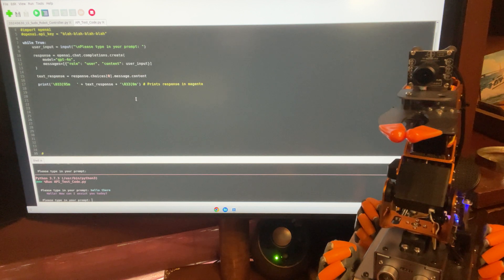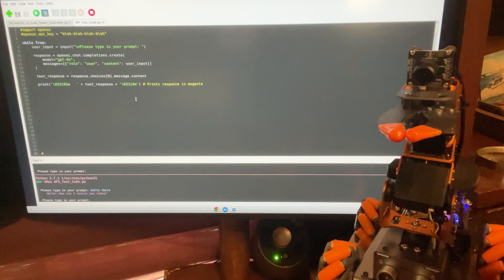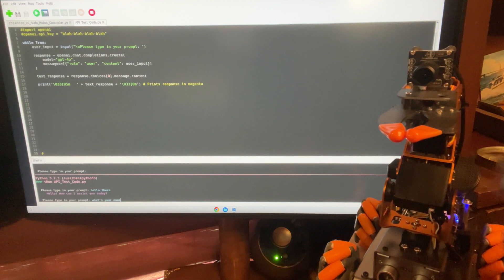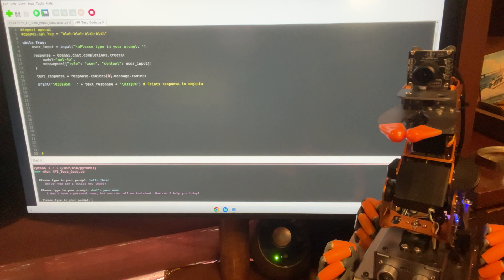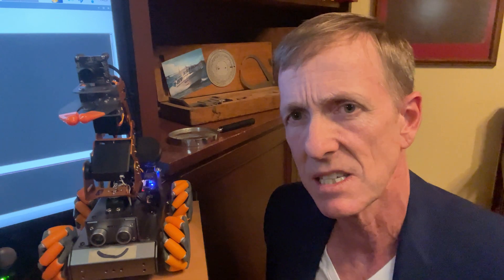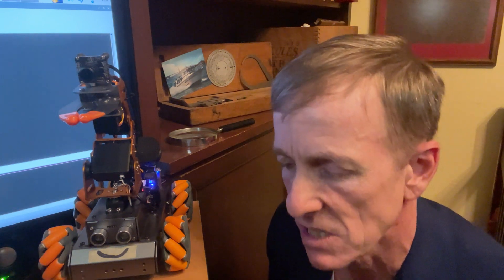You're going to see that this response is pretty generic. Let's try 'what's your name.' Remember, we're just talking to OpenAI right now — effectively ChatGPT, though it's not really ChatGPT. It says: 'I don't have a personal name, but you can call me assistant. How can I help you today?' Any of you who have played around with OpenAI know that responses can be kind of boring and flat, or they can be really extensive.